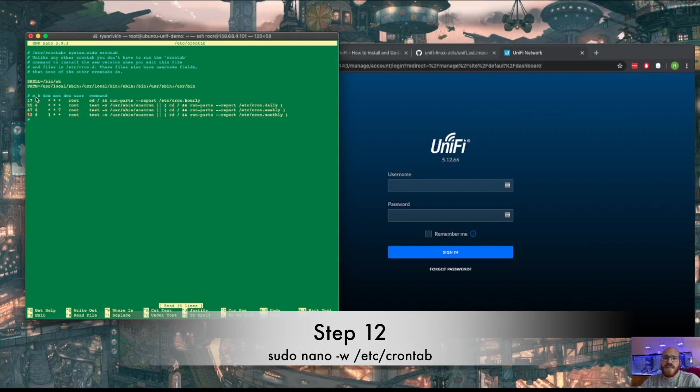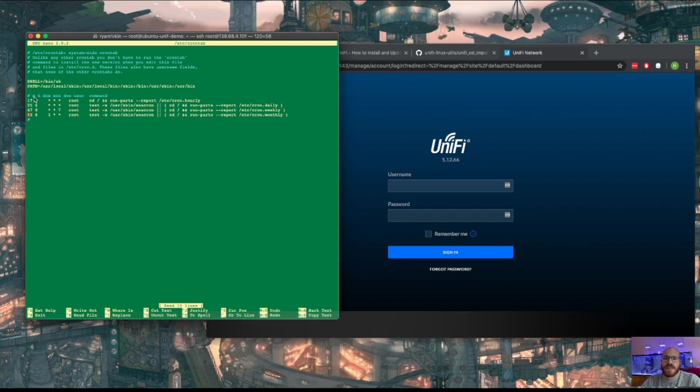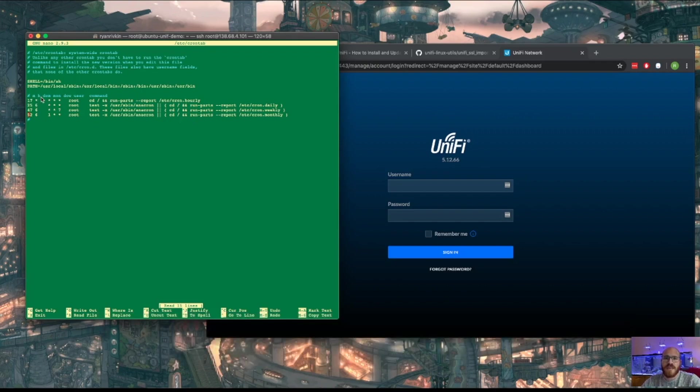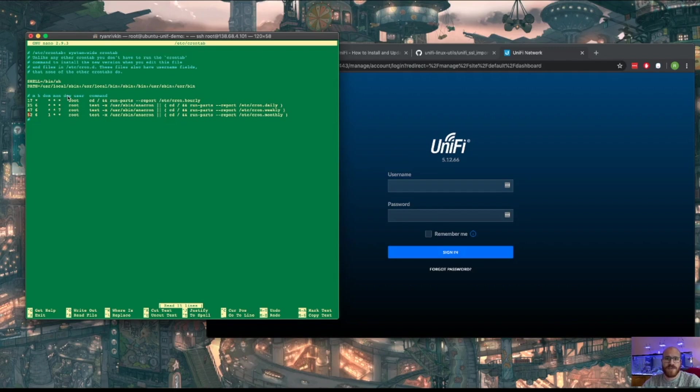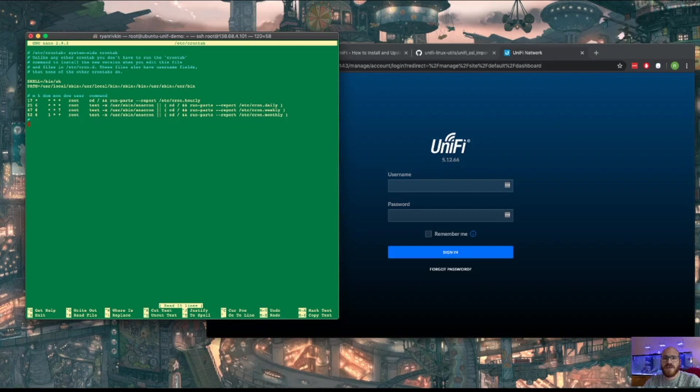So crontab runs on a schedule: minutes, hours, day of the month, which month, and day of the week, so one through seven here. You specify the user that you want to run the command as and which command you want to run. So, okay, I made a few mistakes, but I'm doing another voiceover just to correct them because I want you to be able to understand what is actually going on here.